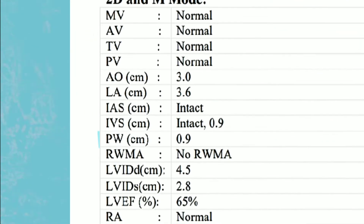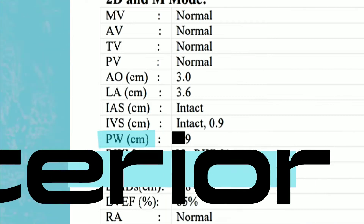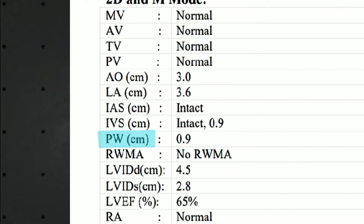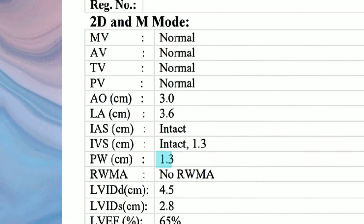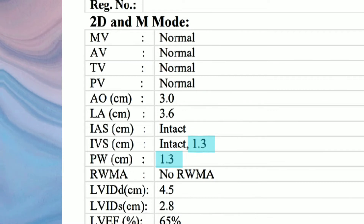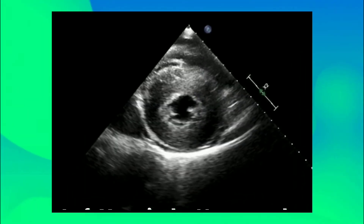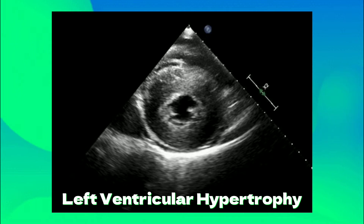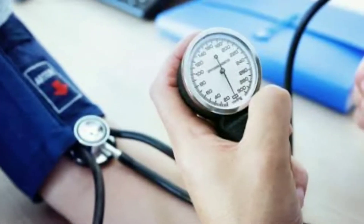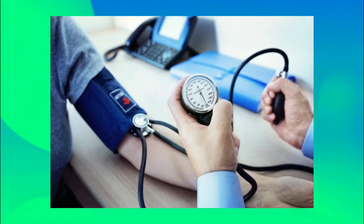Next is PW, which means posterior wall. The normal width of the posterior wall is less than 1 centimeter. An increase in the width of the posterior wall and intraventricular septum may lead to a condition called LVH — left ventricular hypertrophy — which is one of the causes of high blood pressure.